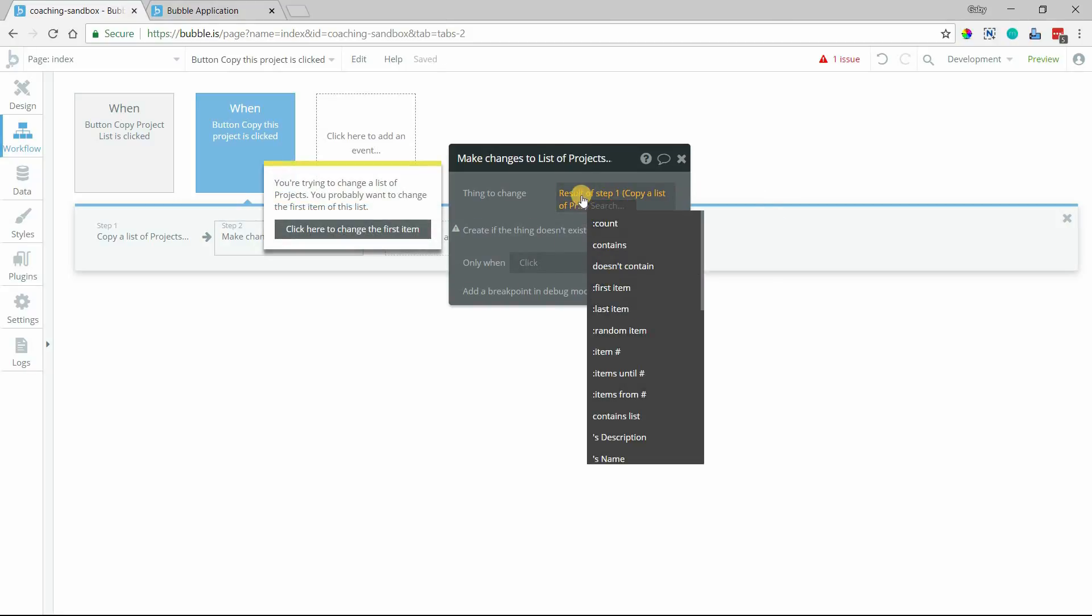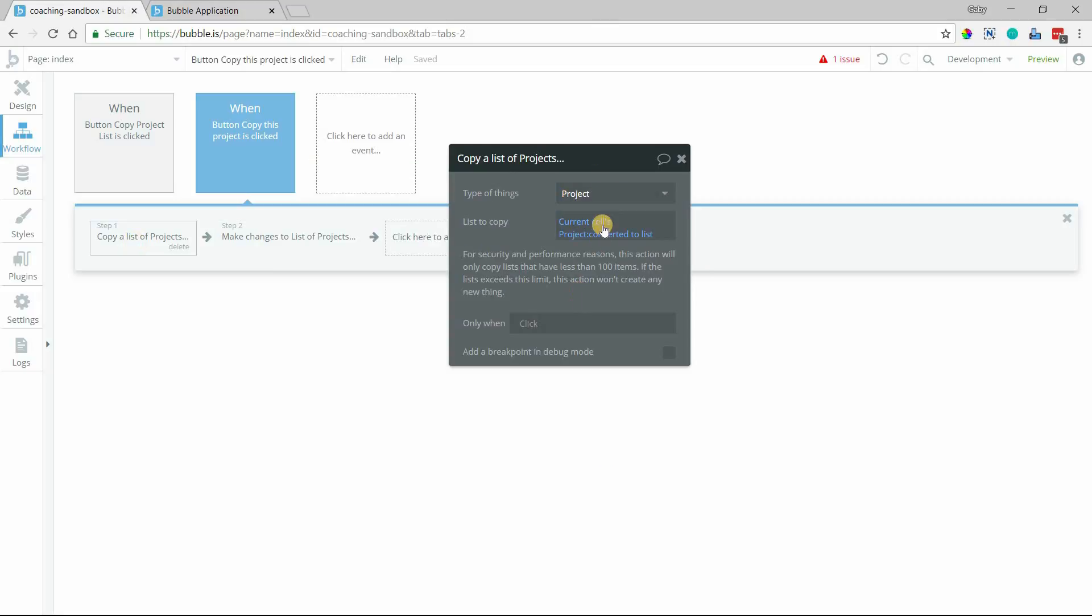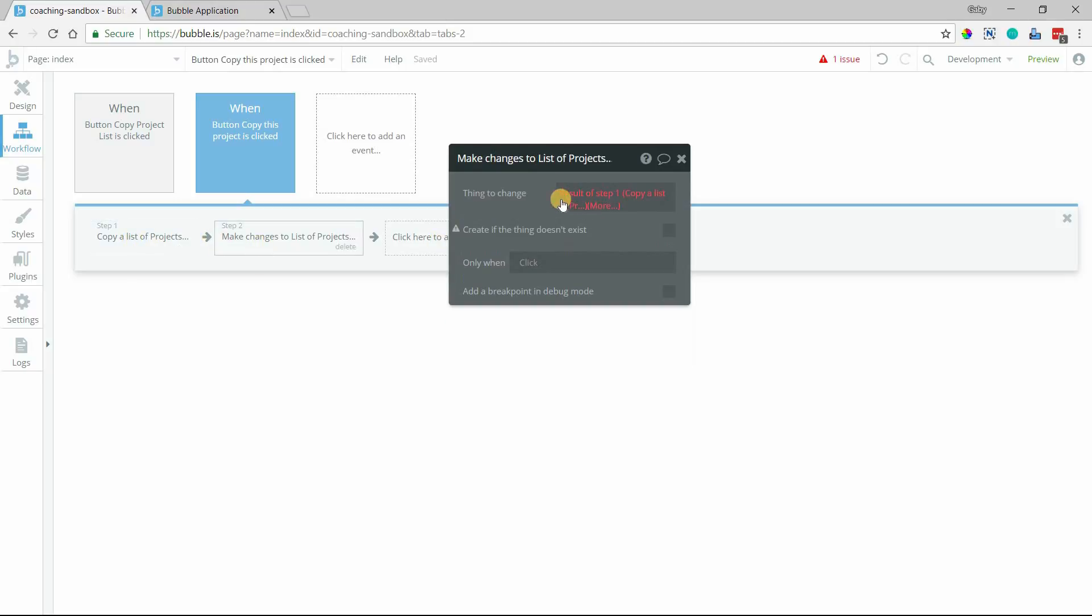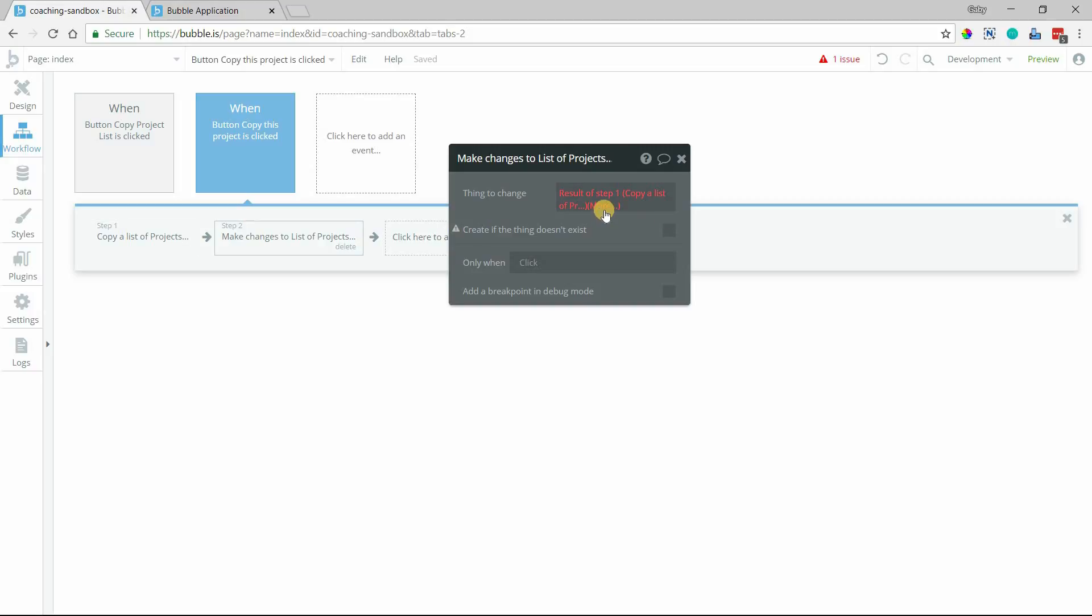And again, because this action is working with a list value, even though technically we're only supplying it with one item, it's still going to view it as a list and output a list. So when I say I want to make a change to a thing, I have to say make a change to the result of step one and take the first item of that result.